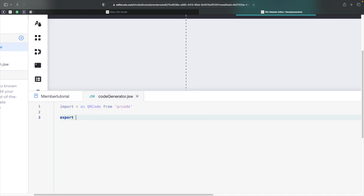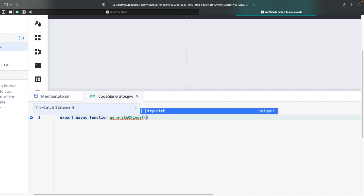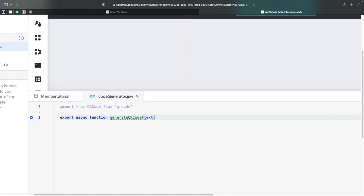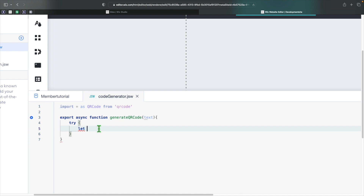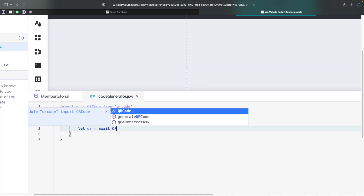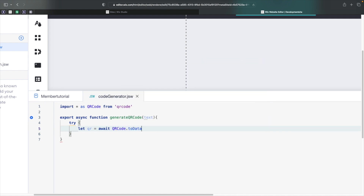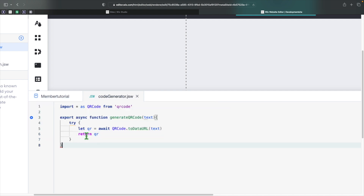After that, we can create a function. We'll say: export async function generateQrCode, and give it a parameter of text. Every time we call this function, we'll be passing in text — either a string or a URL — which will be converted into a QR code. Inside, let's use a try statement since this could throw potential errors. We'll say: let qr = await qrCode.toDataURL(text). We use await so this line fully executes before moving to the next; otherwise we could return an empty QR code.